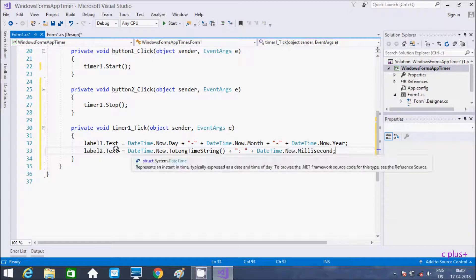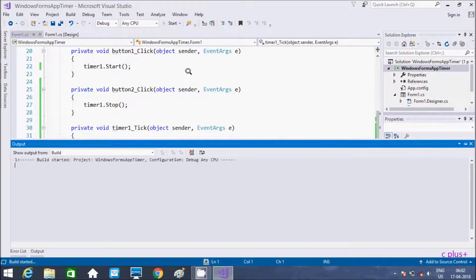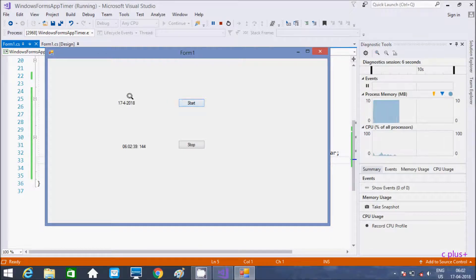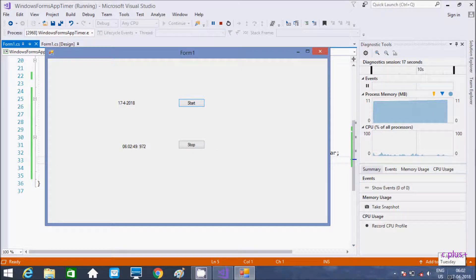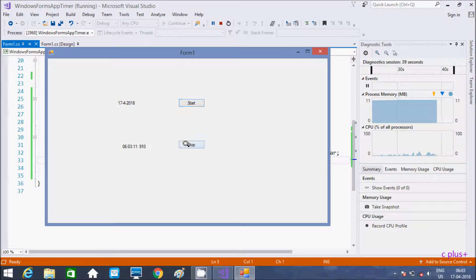This code runs for label one and this code runs for label two. If I click on Start, the display shows the current day, month, and year — 17/4/2018 — and here the time shows hours, minutes, seconds, and milliseconds. If I click Stop, it stops. If I click Start again, it resumes.